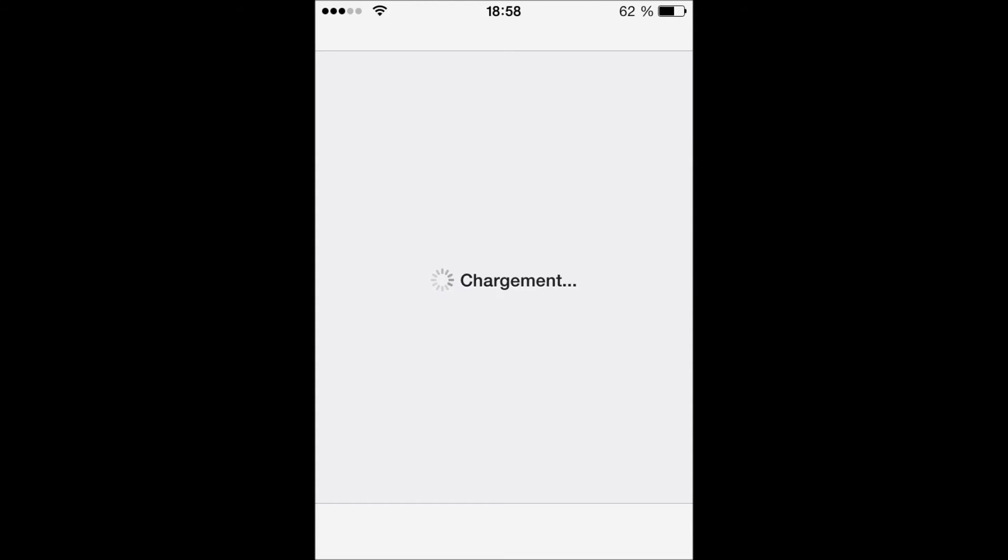The name of this tweak is Fast Blurred Notification Center. So guys, just to tell you, this tweak has no options, no settings.